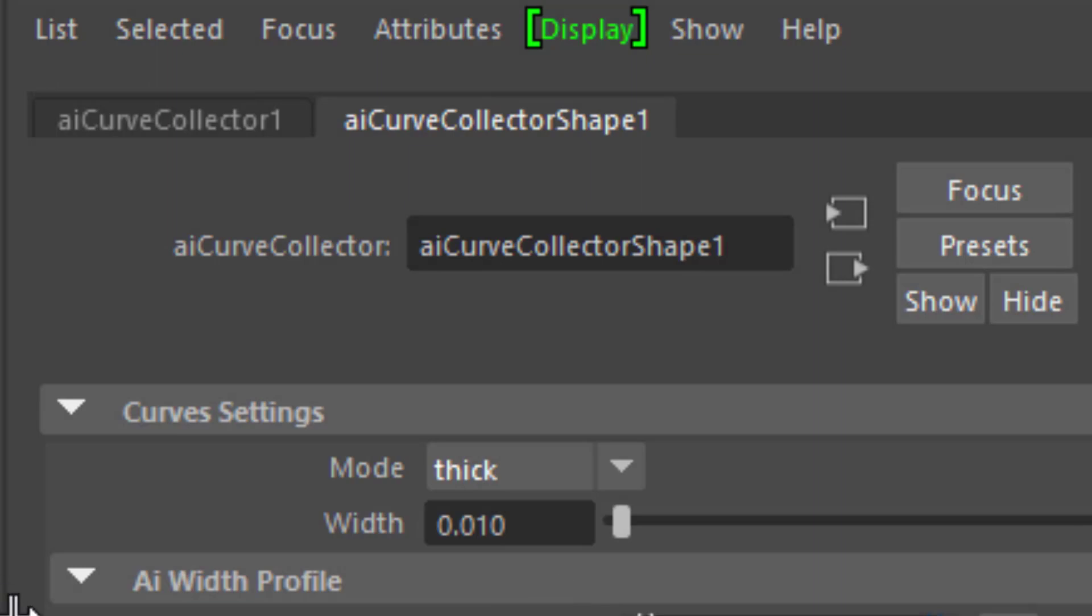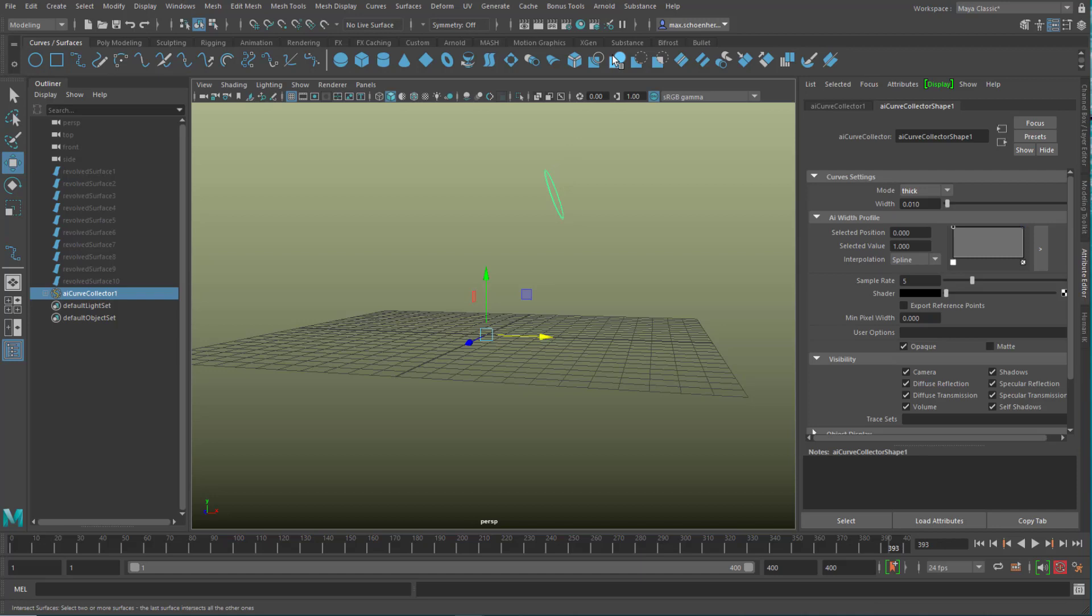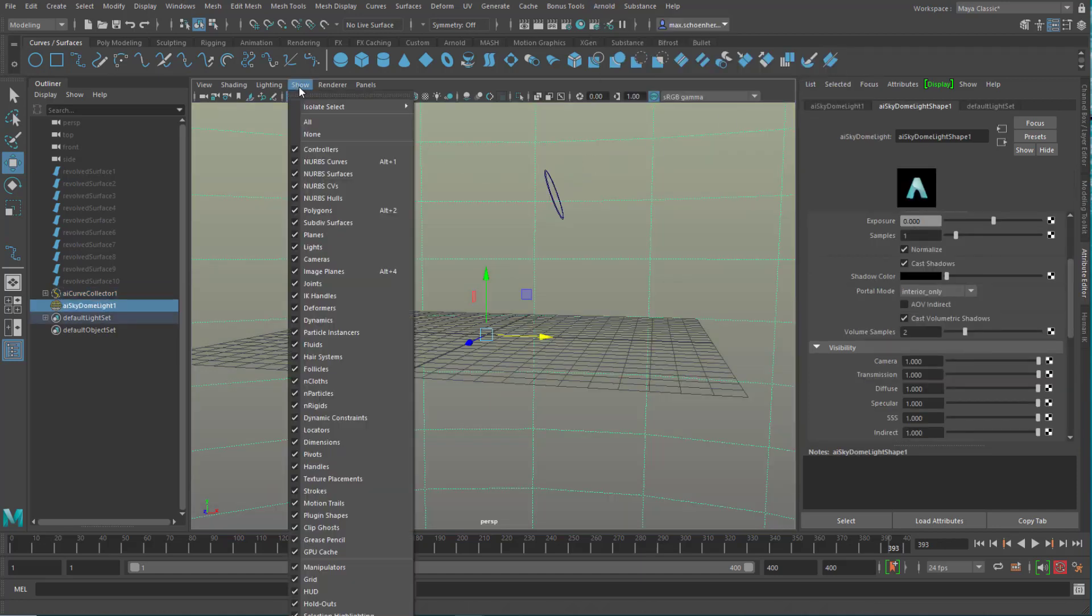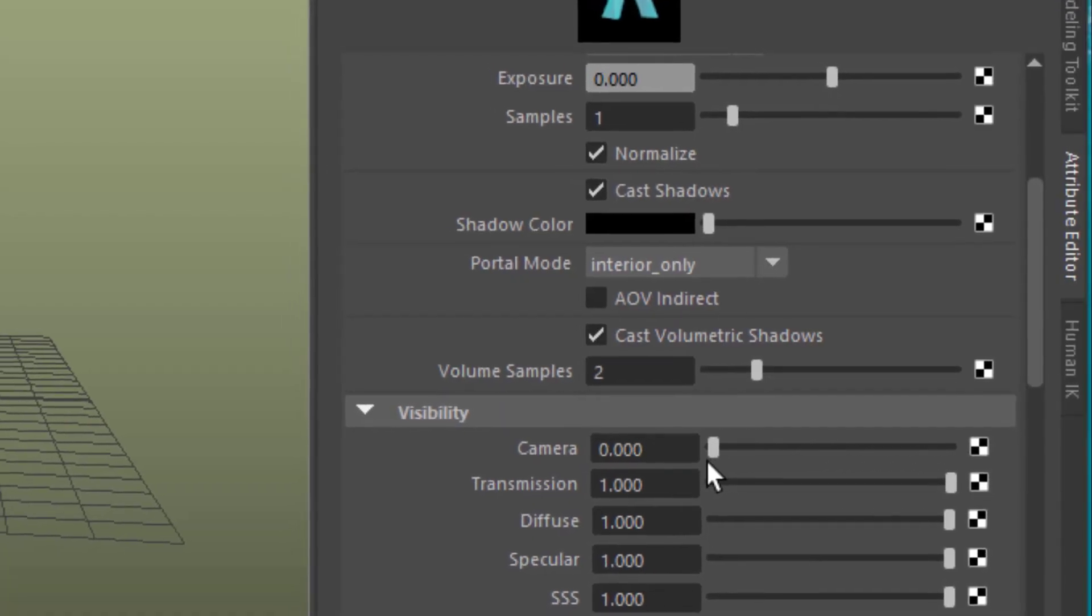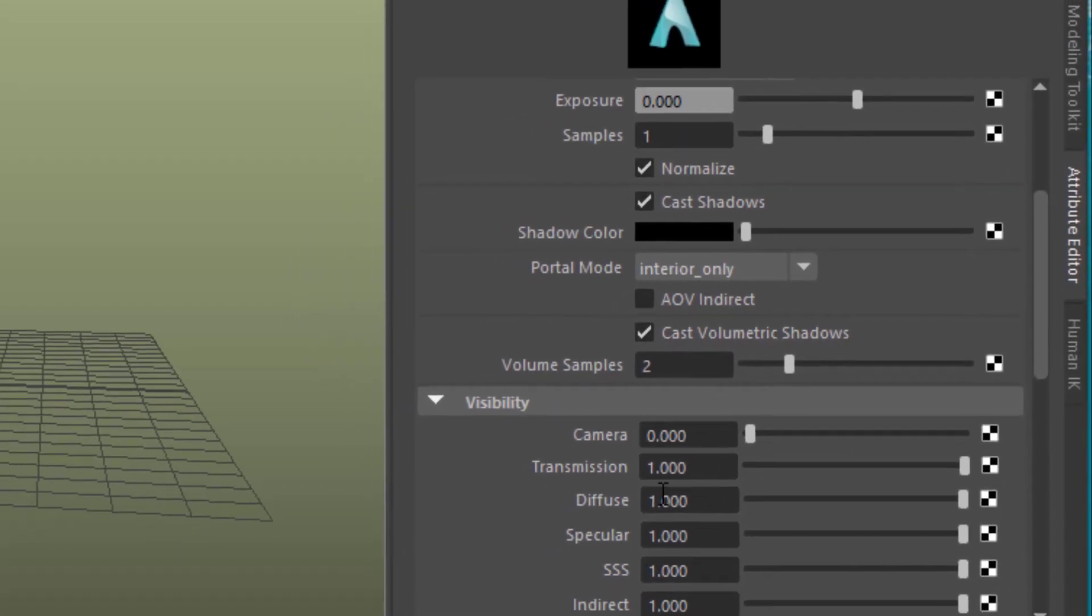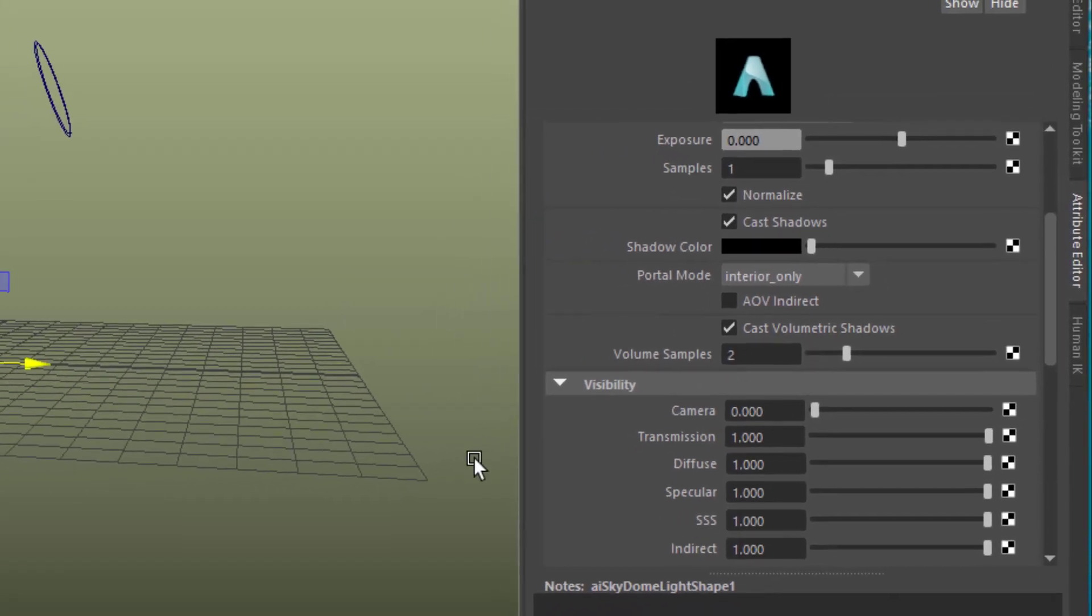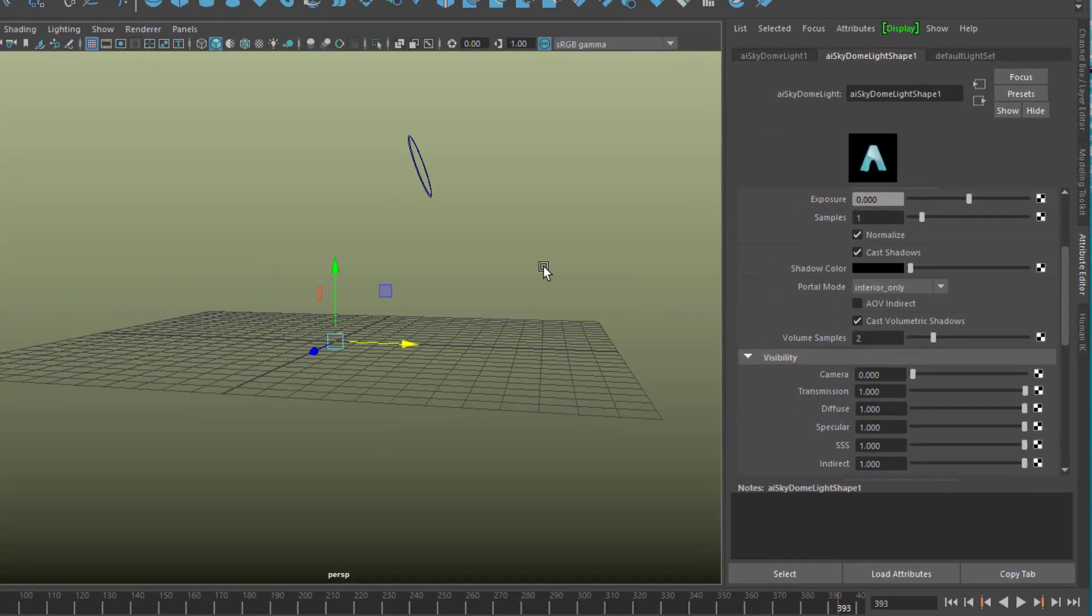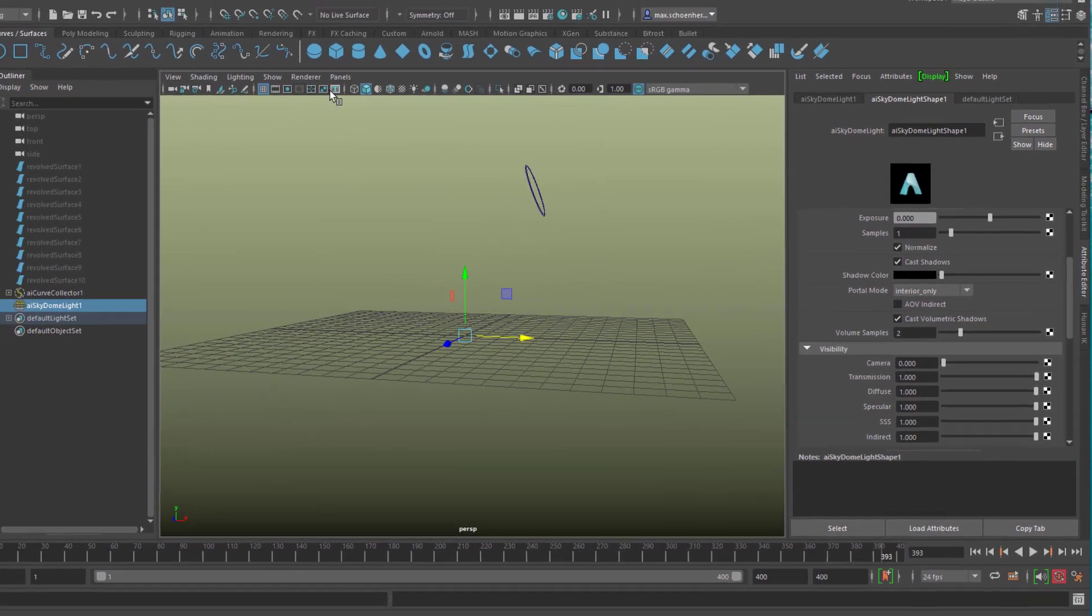So the curves collector does this job with a width of the curves, with a ribbon, and I prefer thick in this case. It doesn't really make a big difference. And now I need a light. I go to Arnold and create a skydome light. I don't want to see the light in the viewport. That's why I deactivate it here. And I lower the visibility of the camera. That is basically how the camera sees that light to zero. That means the light looks black, has a black background basically.